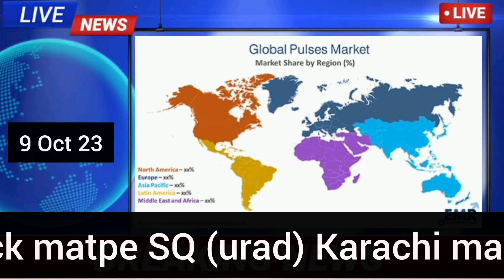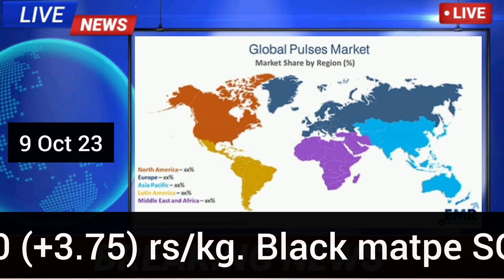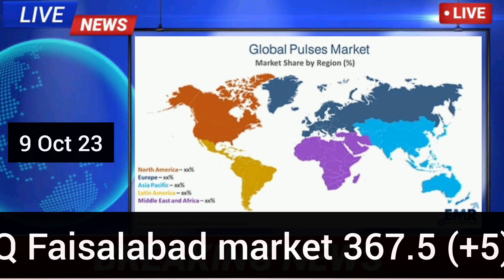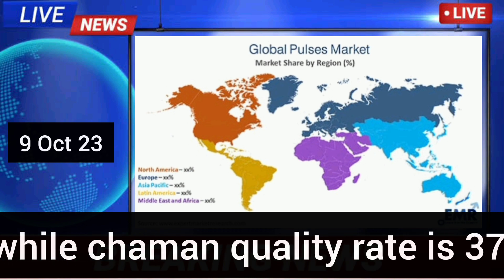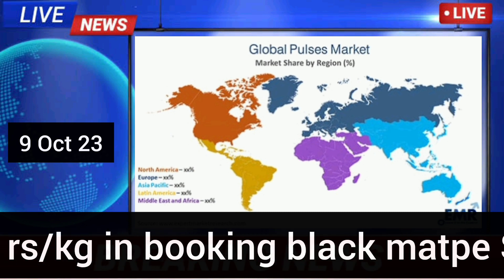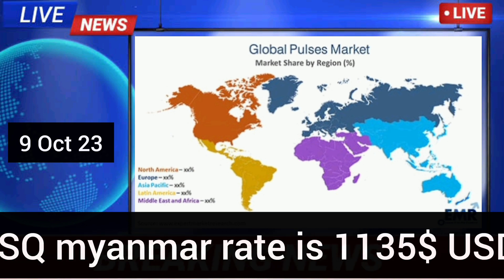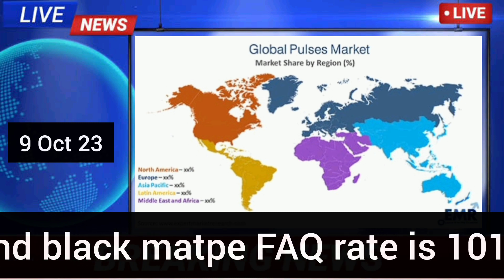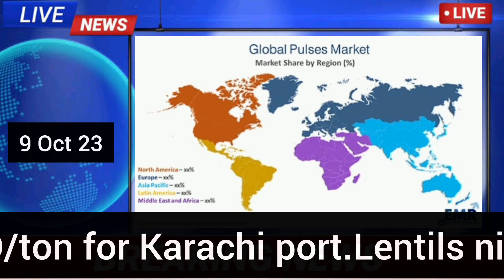Black mape SQ Karachi market rate is 350 rupees per kg; black mape SQ Faisalabad market 367.5 rupees per kg, while German quality rate is 370 rupees per kg in booking. Black mape SQ Myanmar rate is 1,135 USD per ton and black mape FAQ rate is 1,010 USD per ton for Karachi port.